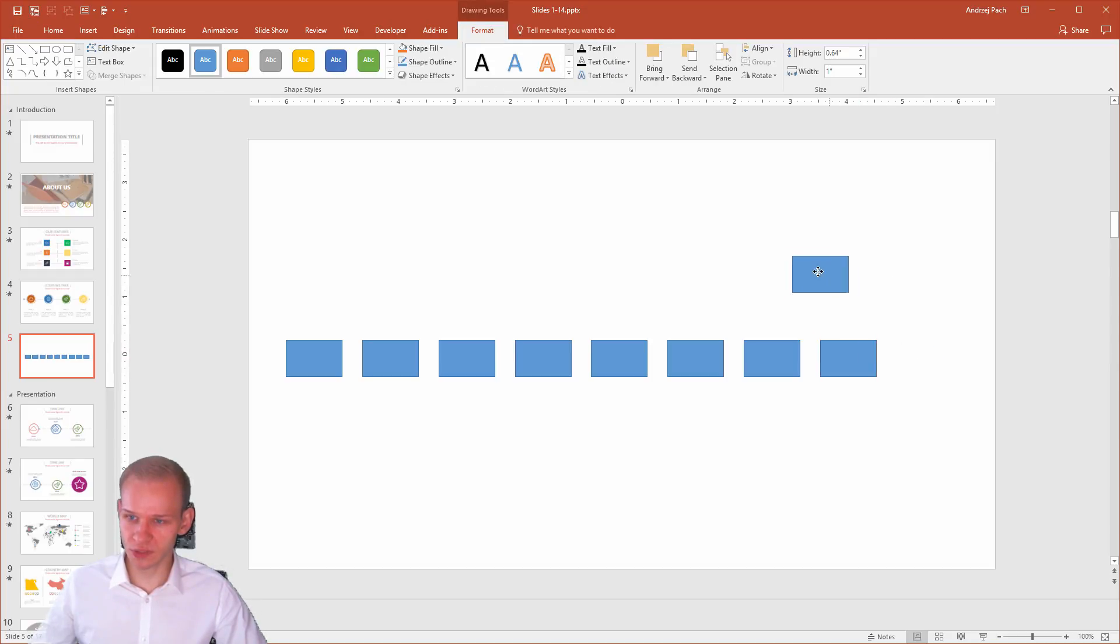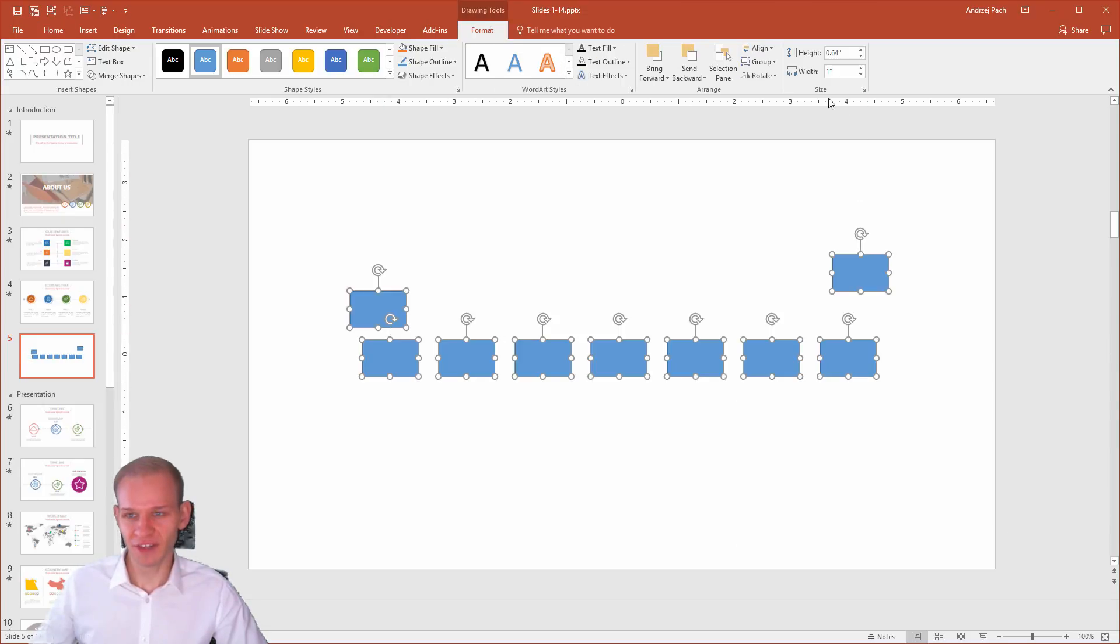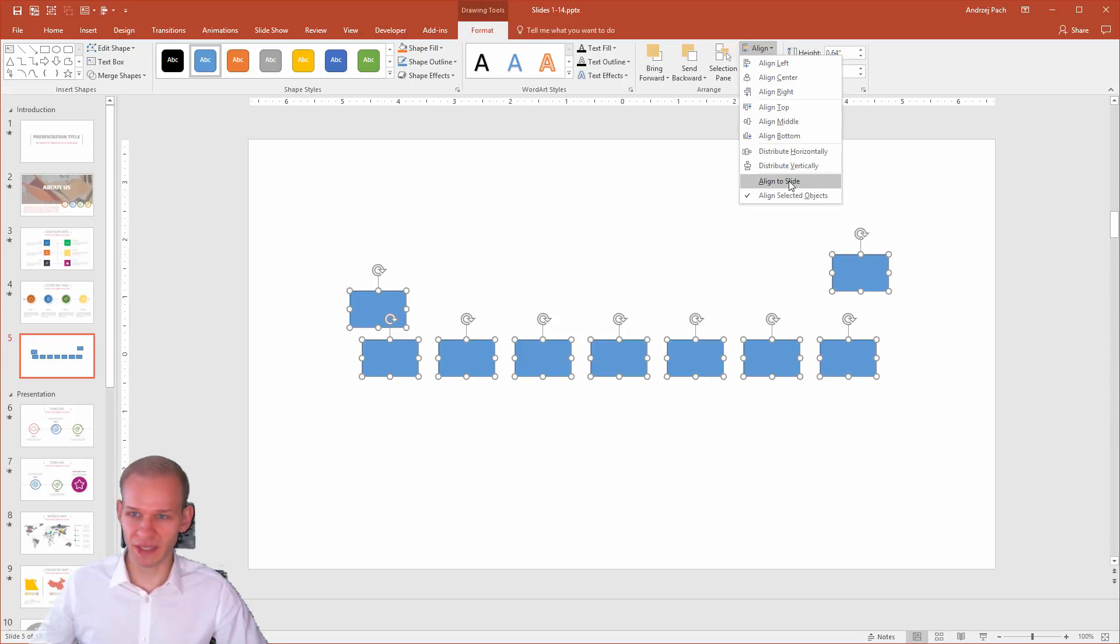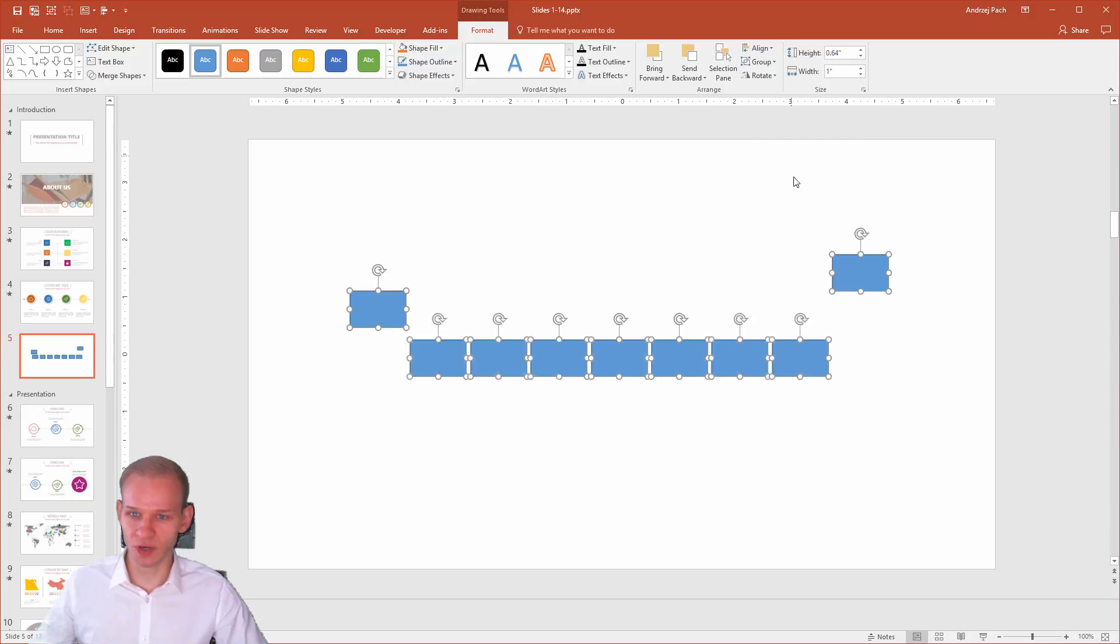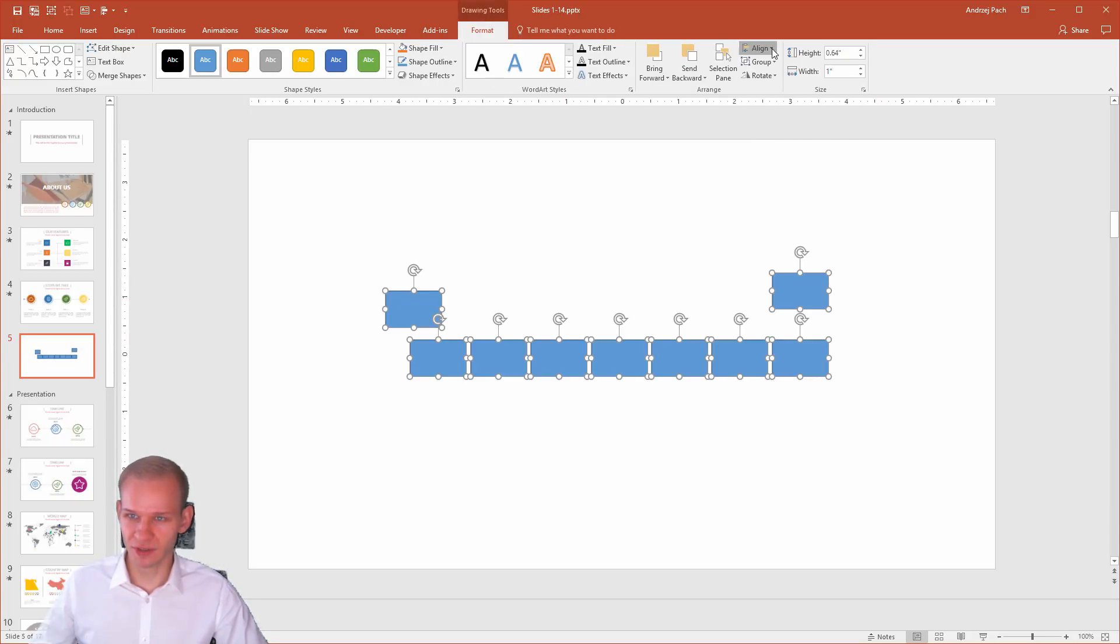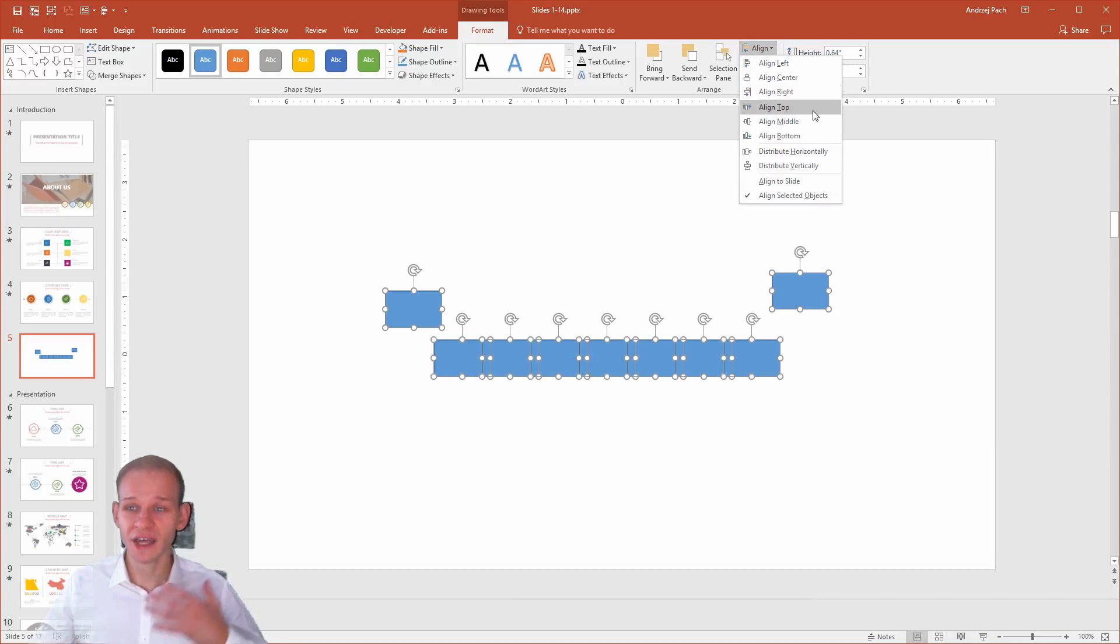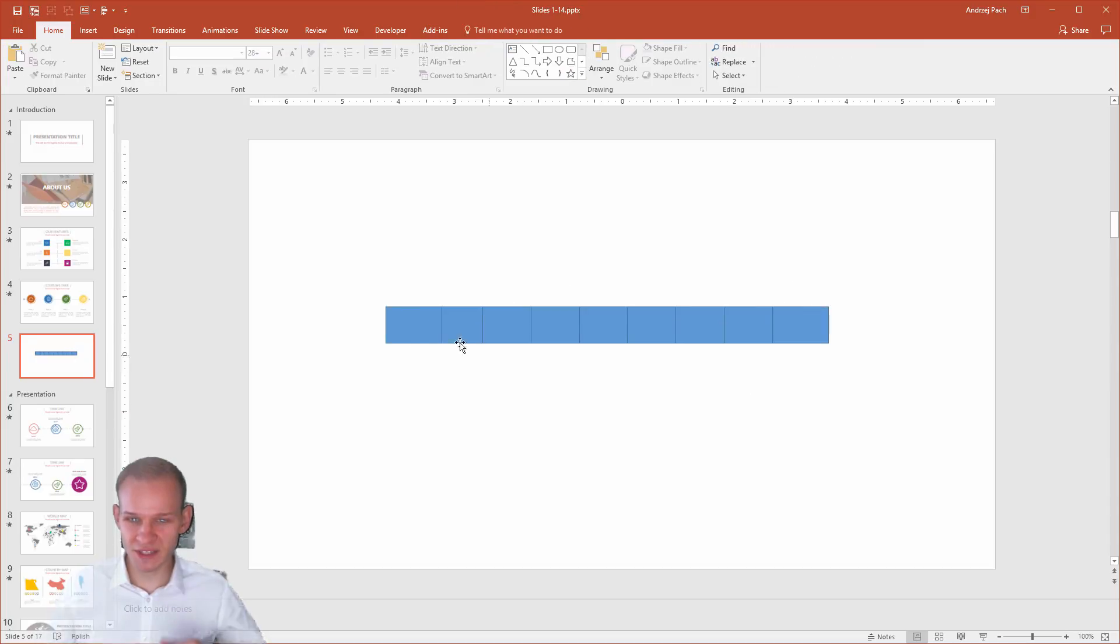Be careful though, because if they are closer, like that, we might not have enough space, so they will overlap. If I click now distribute horizontally, you can see it's close, closer, align, distribute horizontally, so they are overlapping now, because they have no space for each other.